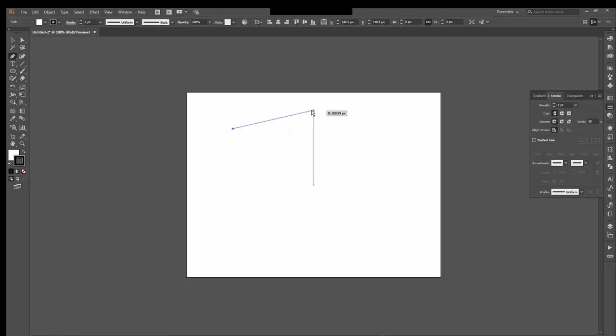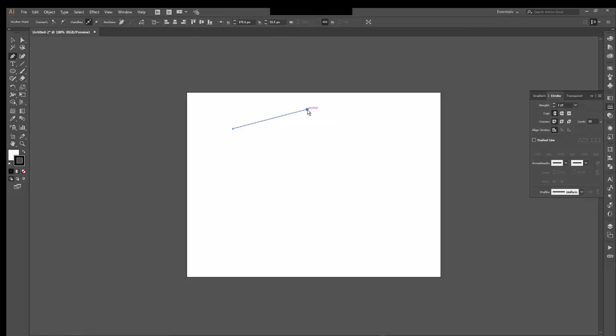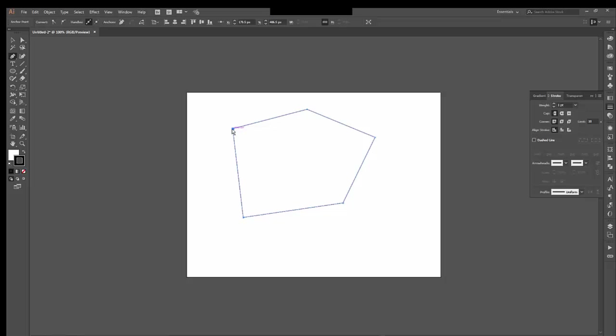So if I click up here, now I've drawn a second anchor. And if I move my mouse again, I get that line and so on. And I just continue to click and click and click. And I'm going to make a very sloppy pentagon. There's the pentagon. Nothing exciting about that, except that I drew it without using a shape tool.